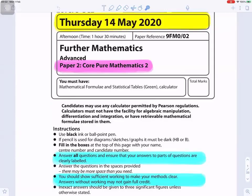For the mathematics, Core Pure Mathematics Paper 2, Thursday 14 May 2020. Answer all questions and ensure that your answers to parts of questions are clearly labeled. You should show sufficient working to make your methods clear. Answers without working may not gain full credit.